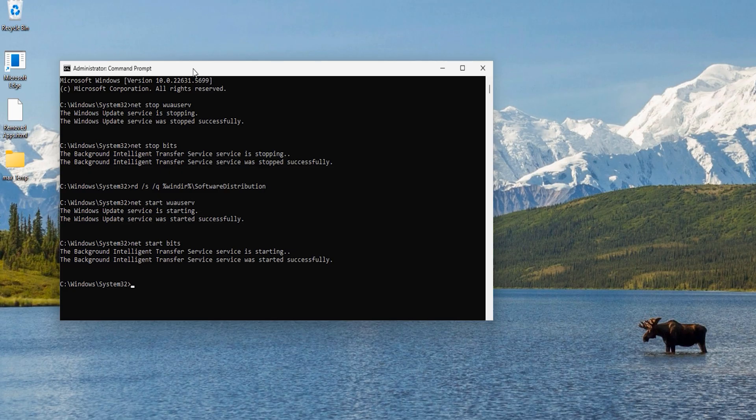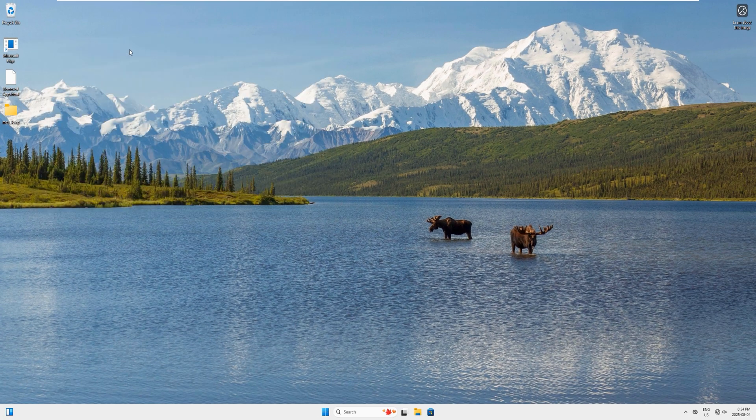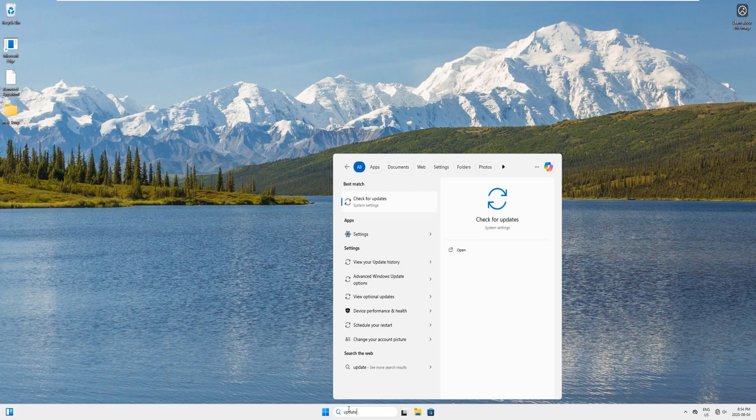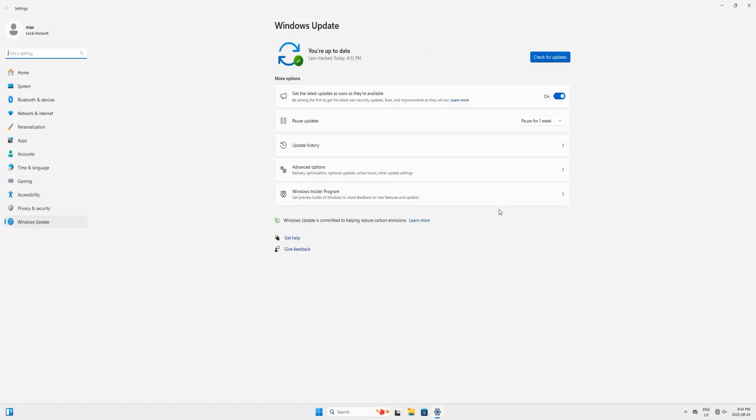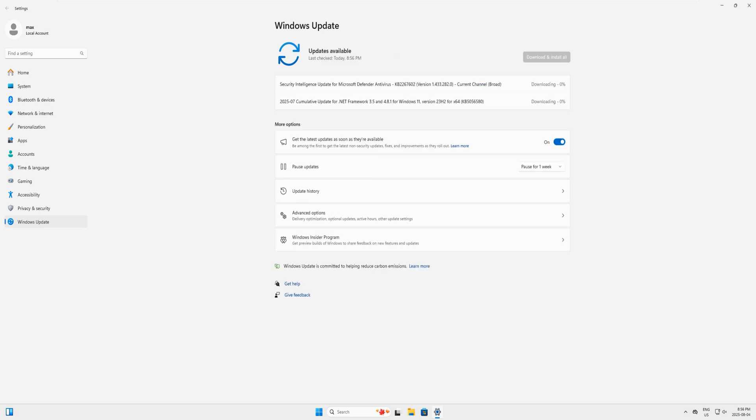When this is completed, type Exit and get out of this command prompt. Now come to the search bar here and type Updates and click to open this app. Now you can just click on this button here to check for updates. You can see it's already searching for the updates. I will fast forward this process. It might take a little while.